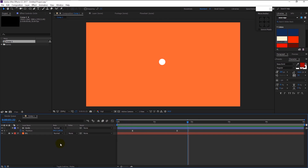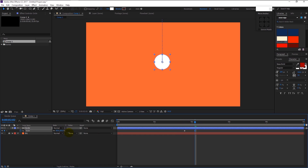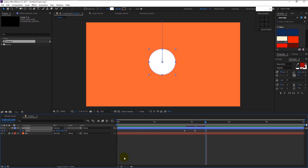That looks super good. Take the time indicator to the 20th frame and press S to bring the scale. Keyframe it, then place the indicator a little to the right and increase the scale size to 120%. Again place the indicator a little further to the right and change the size back to 100%.